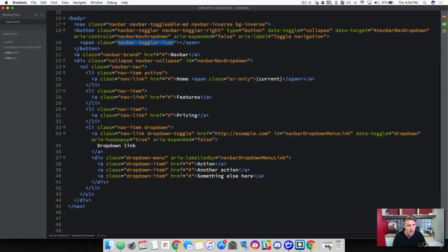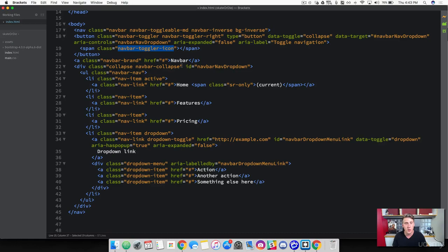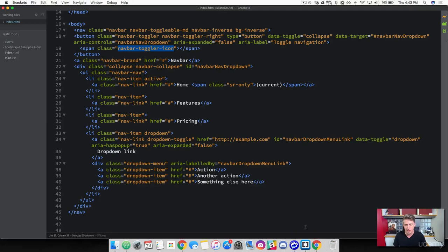we've got the navbar toggler icon here which gives us that icon when the viewport gets small enough to do our drop down menu. And then right here, this is where our drop down menu occurs. So what we want to do now is go through the content here and adjust it to the way that we need it. So this first link here, this navbar, let me show you.